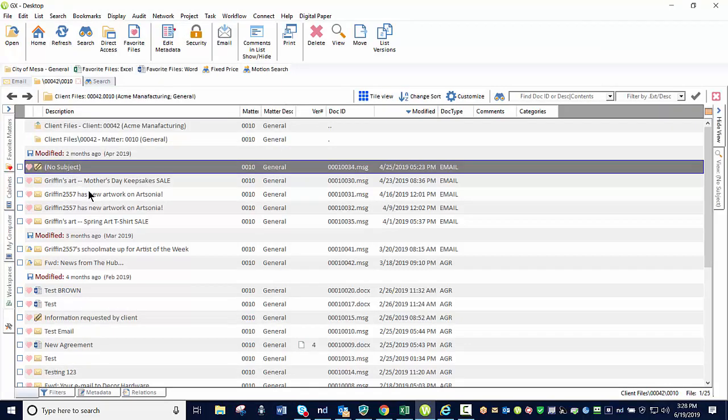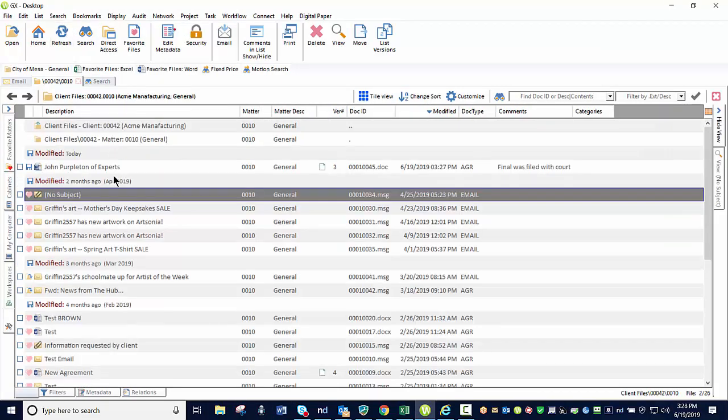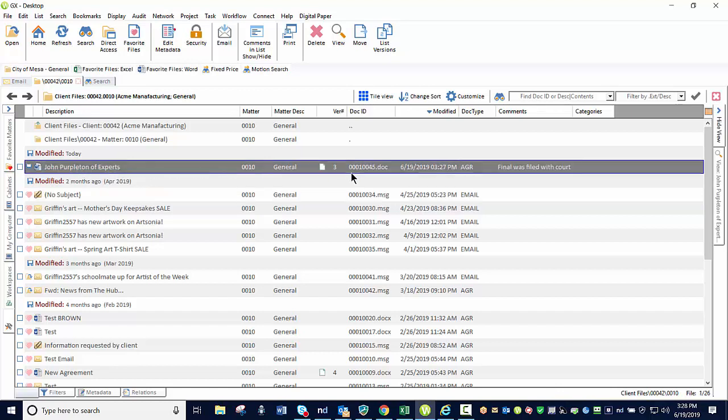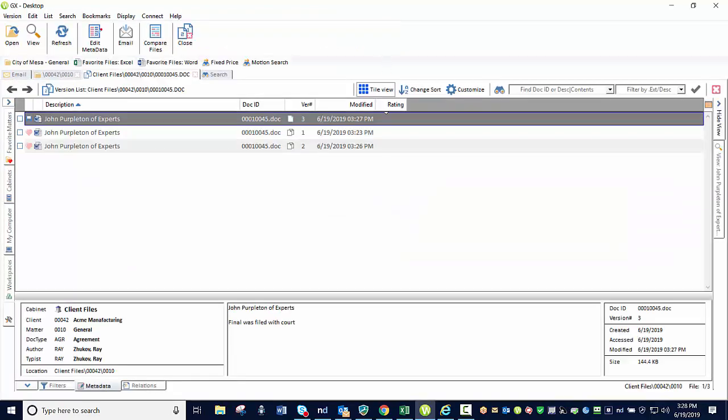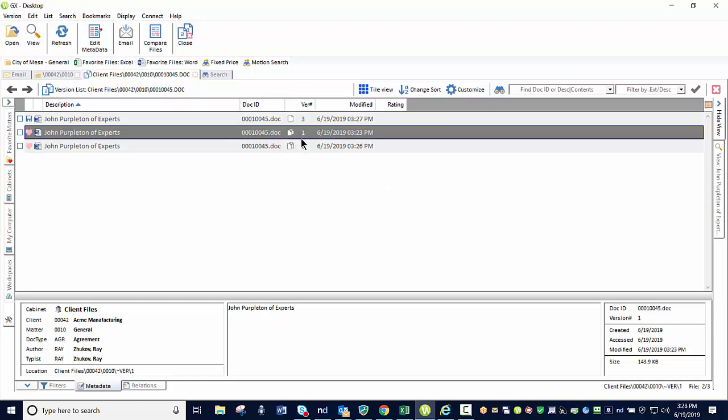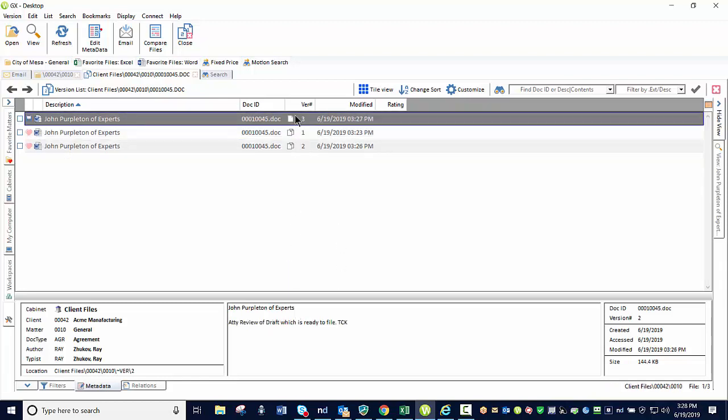Just going to come in here and basically hit my refresh button here on my client matter, the Acme and the general that we were currently in. And here is my documents that I've been saving. Here is my three versions that currently exist. Something I want to point out is you'll see that I have my comments column enabled. So I can actually see the comments for my versions. If I want to see all the versions, I can select my list versions button that I added to my toolbar. And I actually can see all three versions that exist. And as I select each of those versions, I can see the comments that appear next to each of those particular comments.